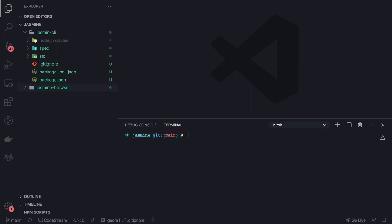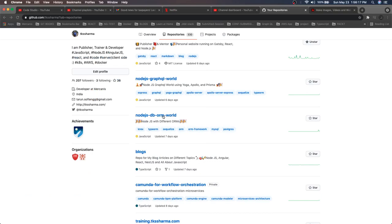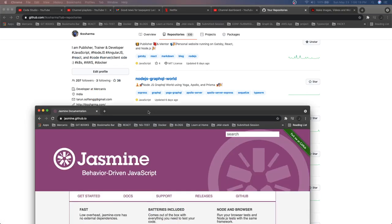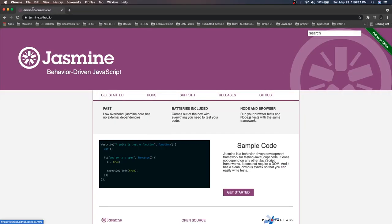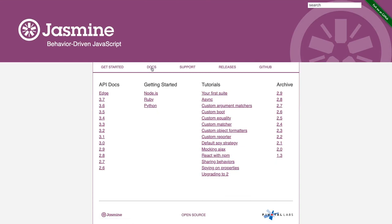We can look at the Jasmine library, how it looks like, and what all features it provides. Jasmine is a library which we can install through npm. If we just take a look at the documentation, this is our Jasmine library.